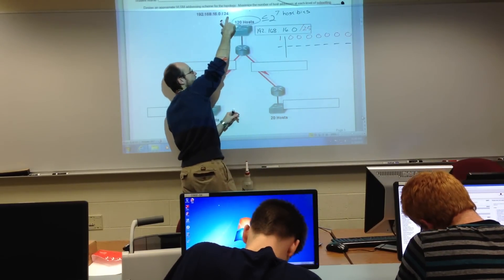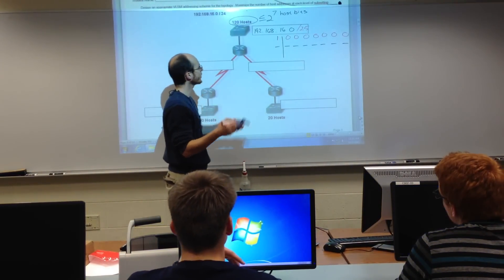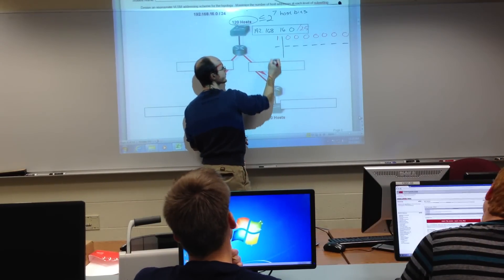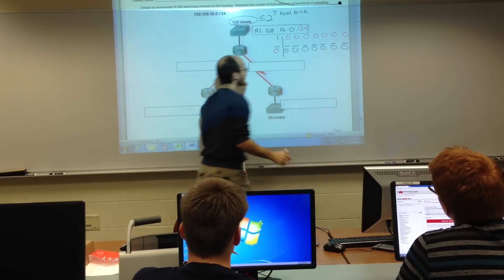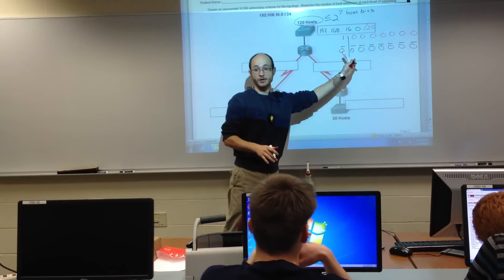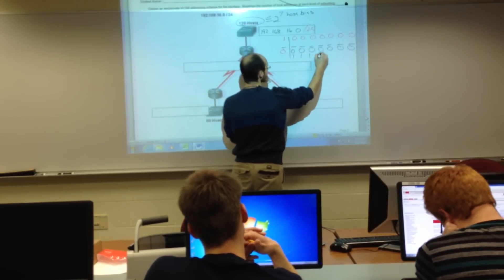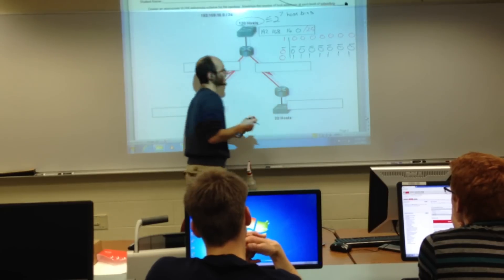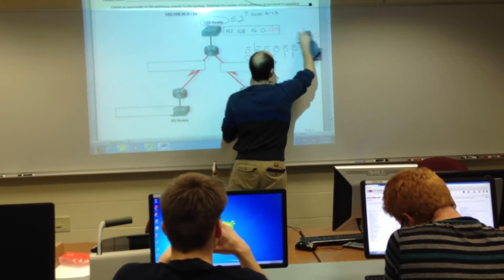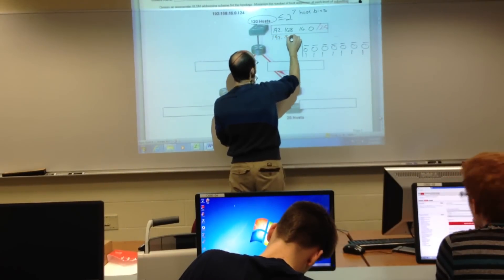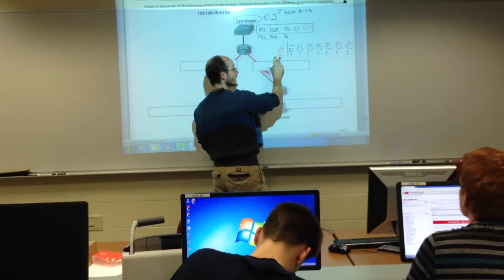What is the network address in binary? It's all zeros — the host portion satisfies the definition of a network address. Tell me the broadcast address. All ones in the host portion, and the same network bits in the network portion — because devices on the same logical network have the same network address. So the broadcast address is going to be 192.168.16.127 — because if I were to put a one right here, it would be 128, so the number right before 128 is 127.